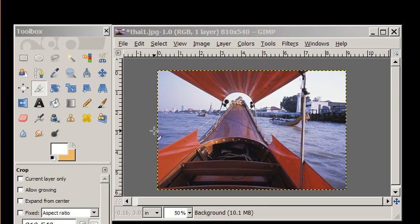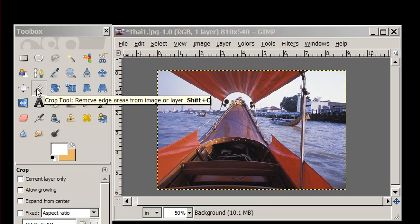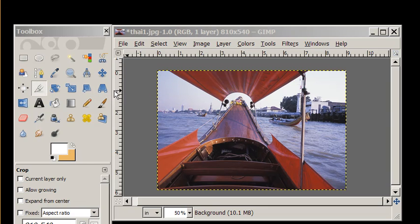Hi again everyone. In our last tutorial we used GIMP to resize this image and we used the crop tool to cut out extra parts of the image that we didn't want.